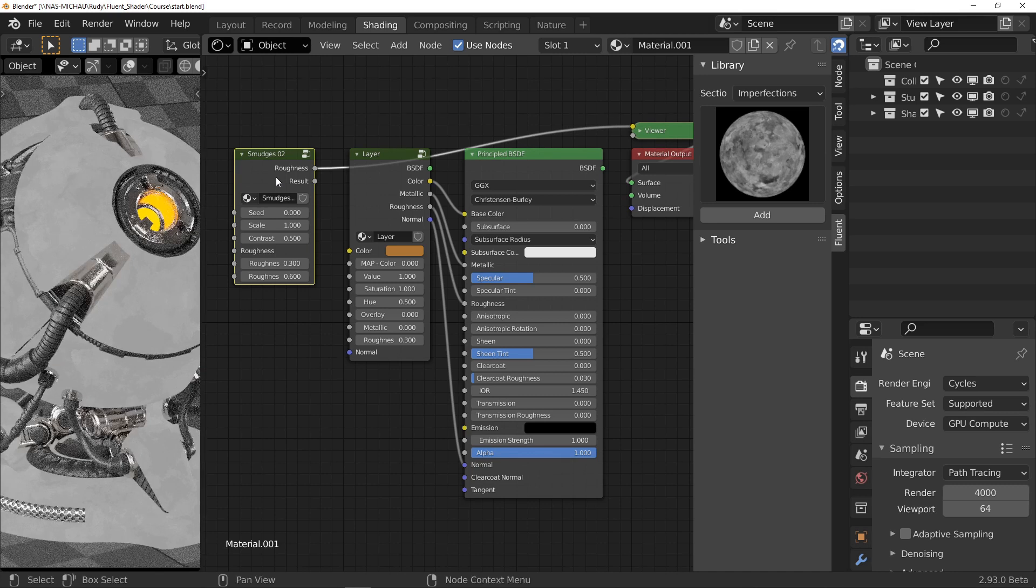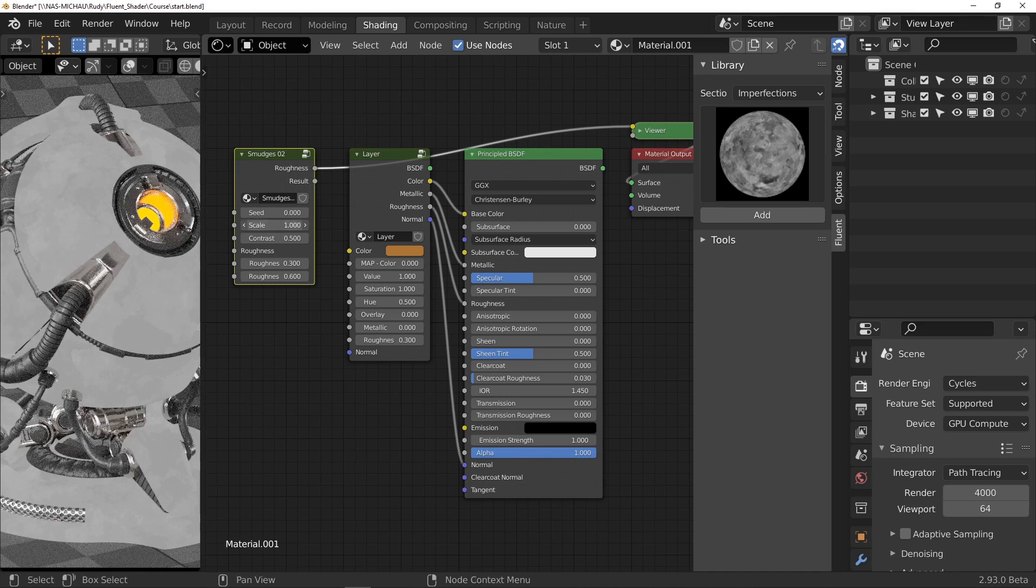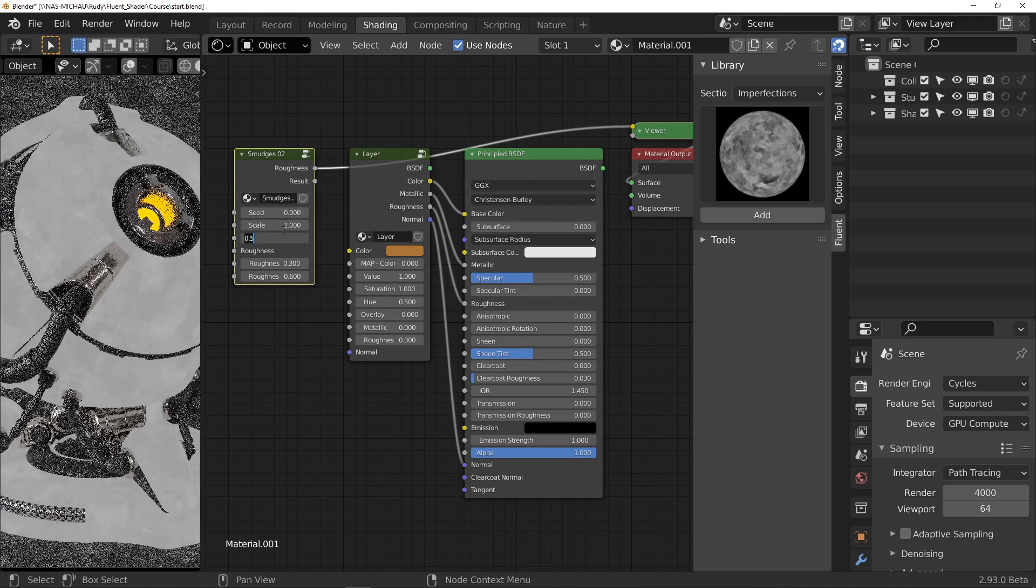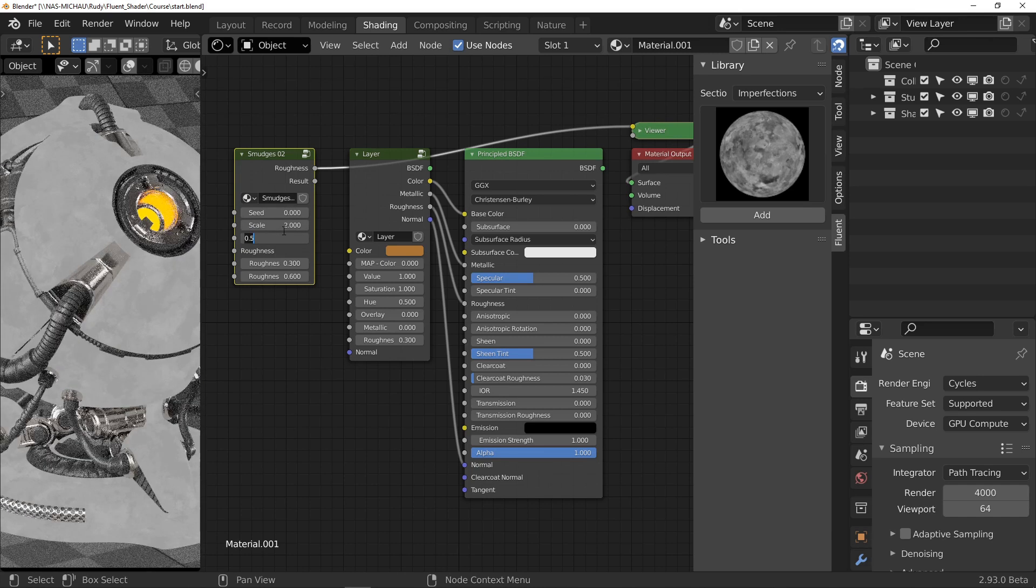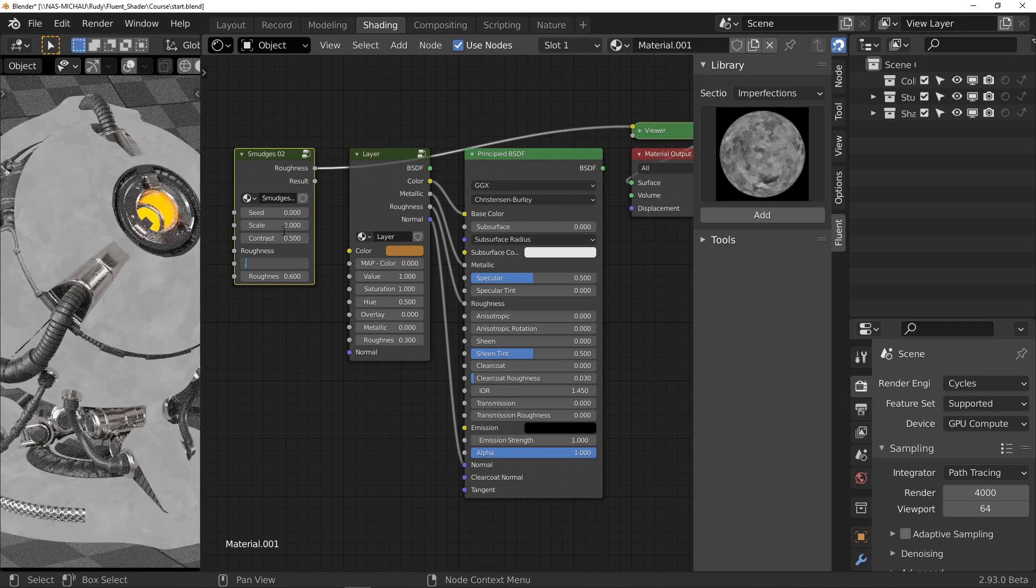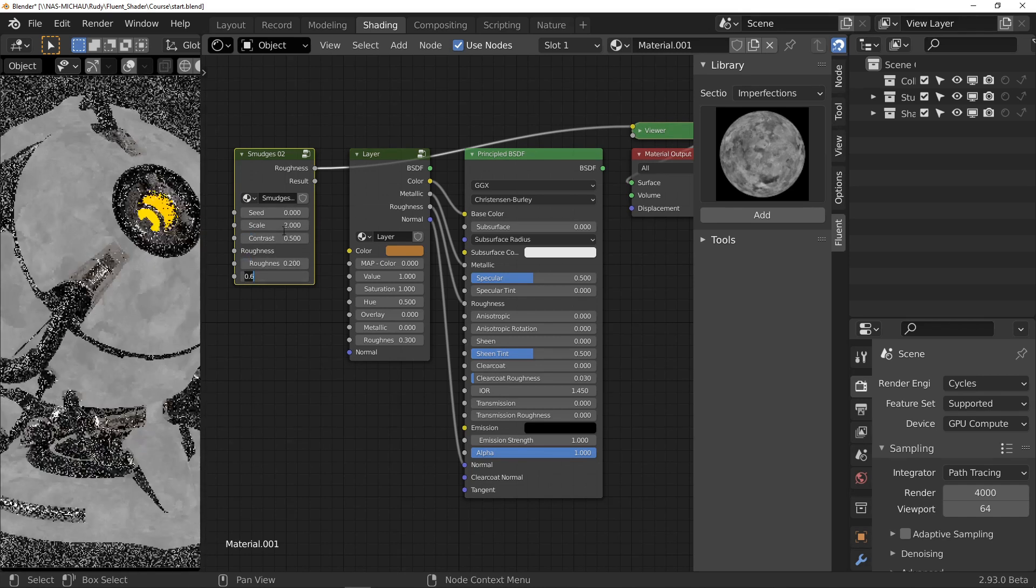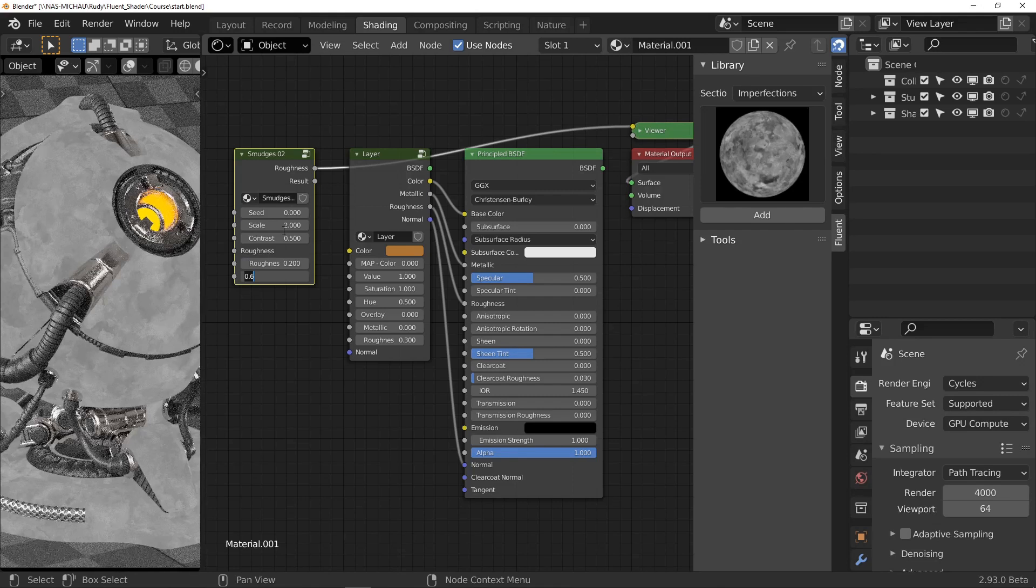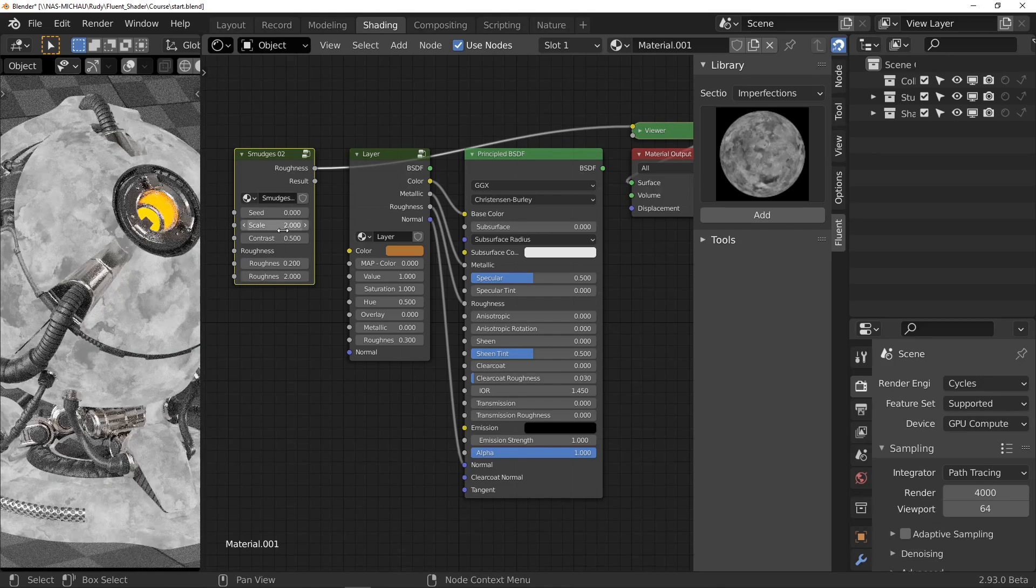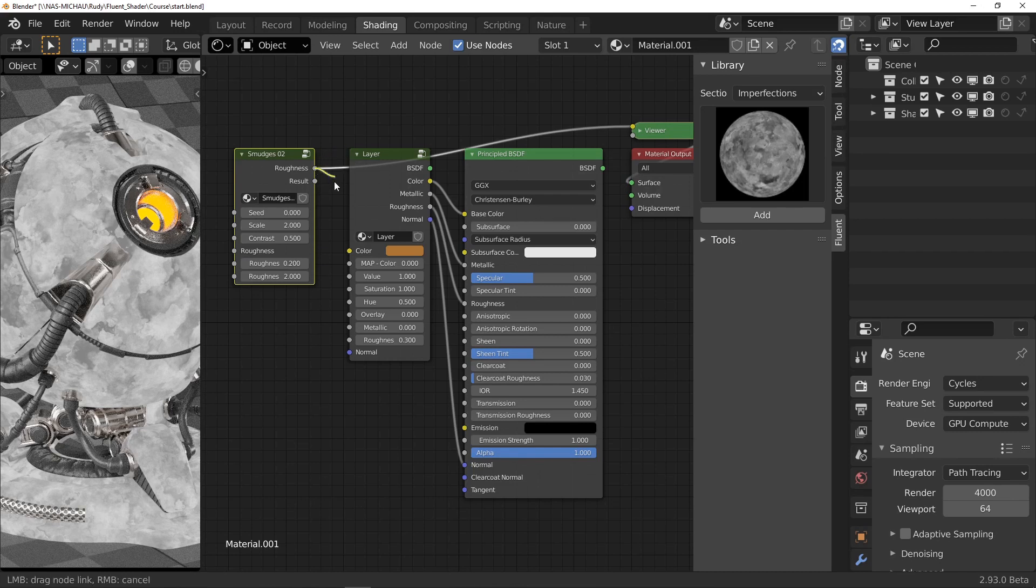I will go to the roughness output and set the node like this. Now, just connect the roughness output to the roughness input of the layer.